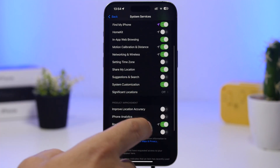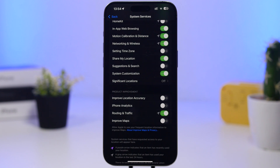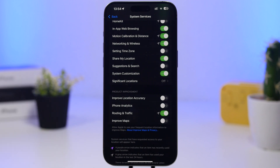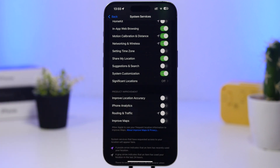Going back, you'll find another section called Product Improvement. These settings let you help Apple improve their products — including iPhone Analytics, which sends your iPhone's analytics to Apple, as well as Traffic Routing and Improved Maps. All of these send information to Apple to improve their products. They're not necessary for the average iPhone user and will drain battery, especially the maps-related ones that are constantly active while you're moving, so I suggest turning these off completely.